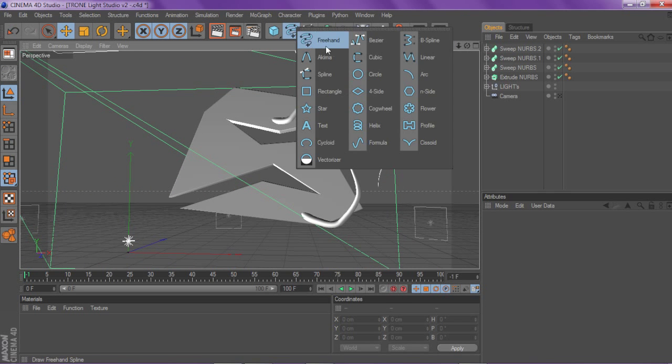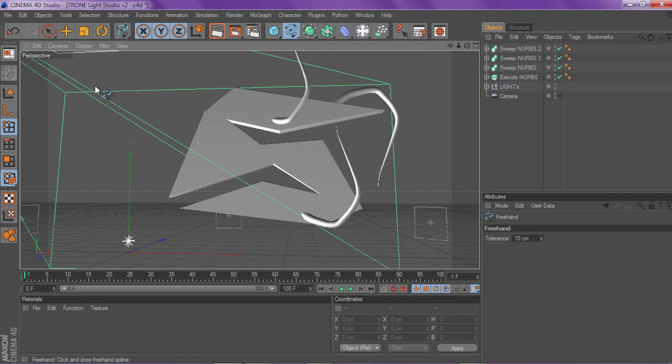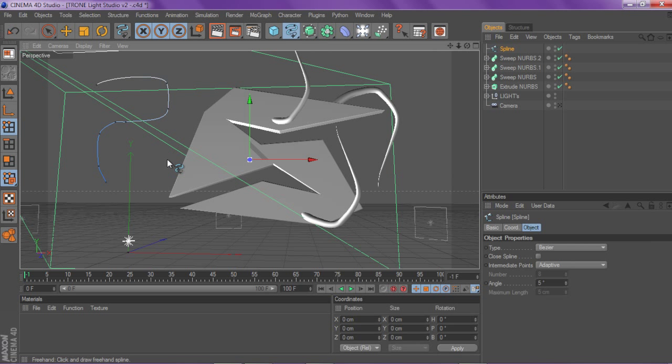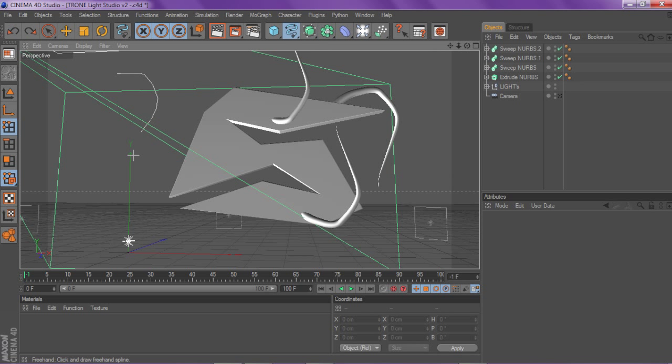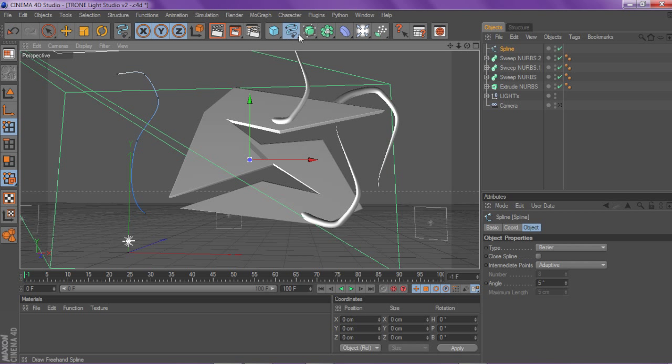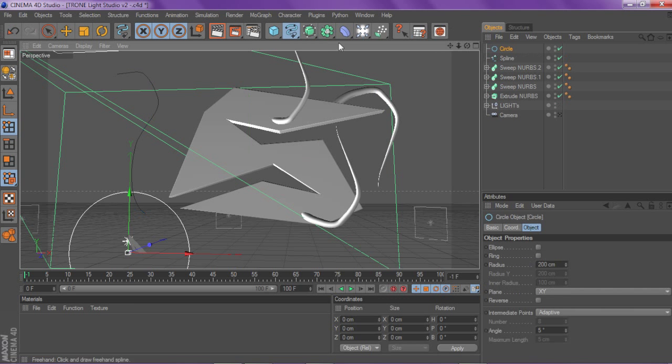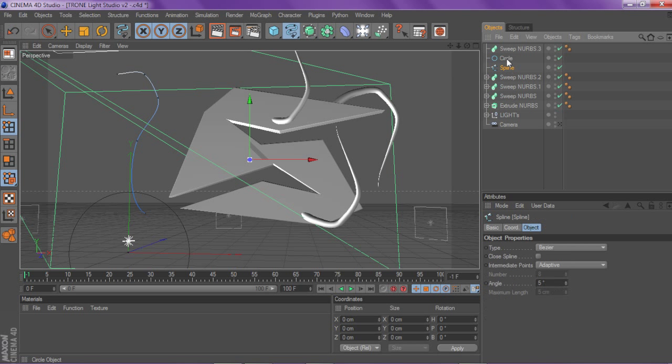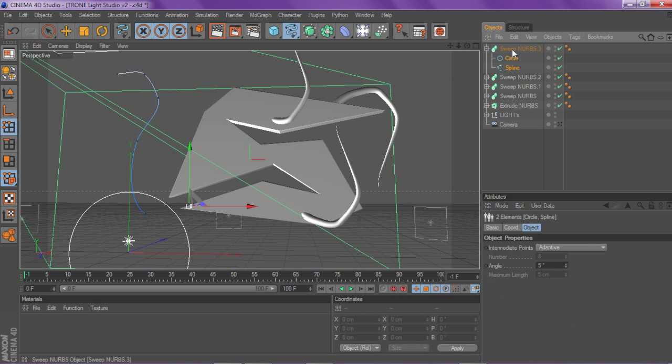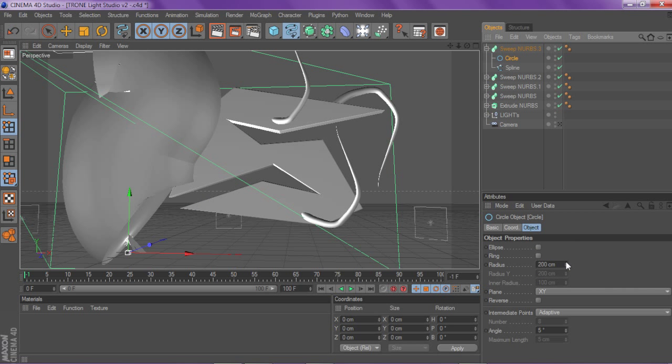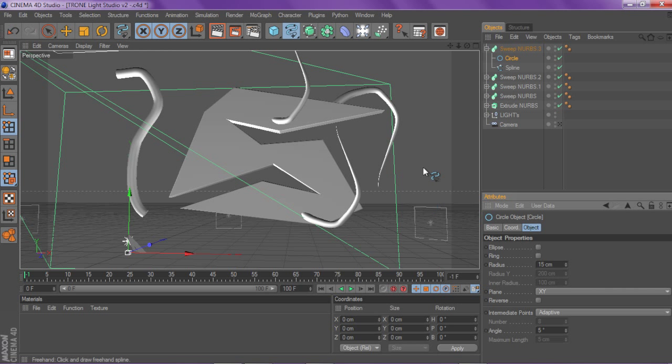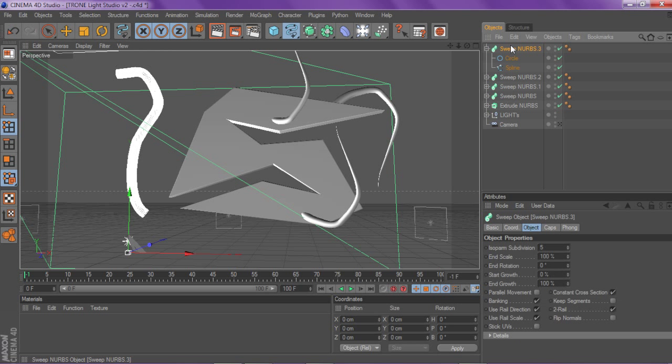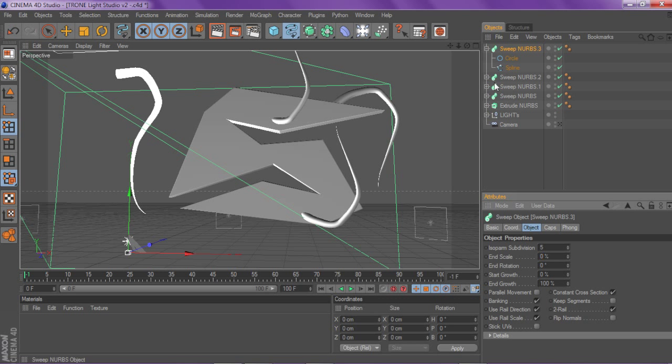If you just want to make a new shape, all I gotta do is go to freehand and do it all over again. Oh, that's a really weird shape, but it doesn't matter. Just circle, then sweep nerves. Change your radius of your circle from 200 to 15, that's 14 or 15. Go to your sweep nerves and change your end scale to zero.